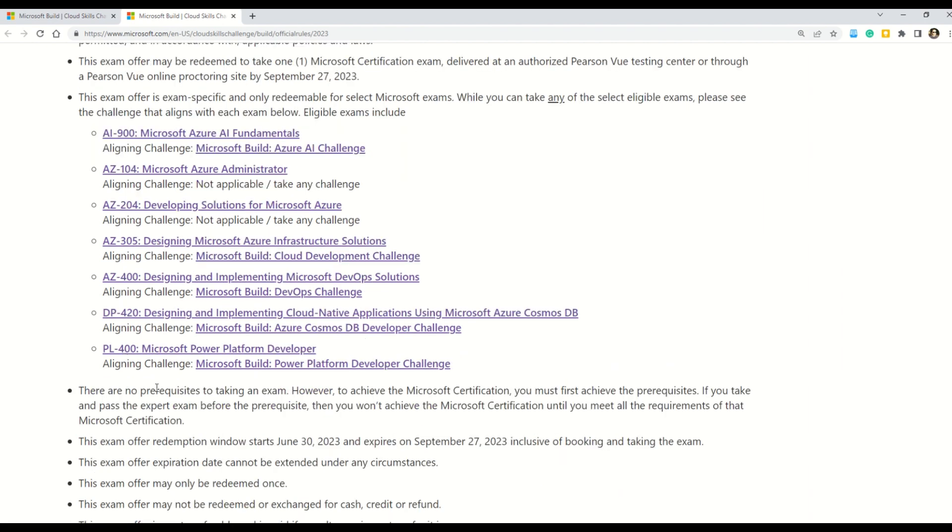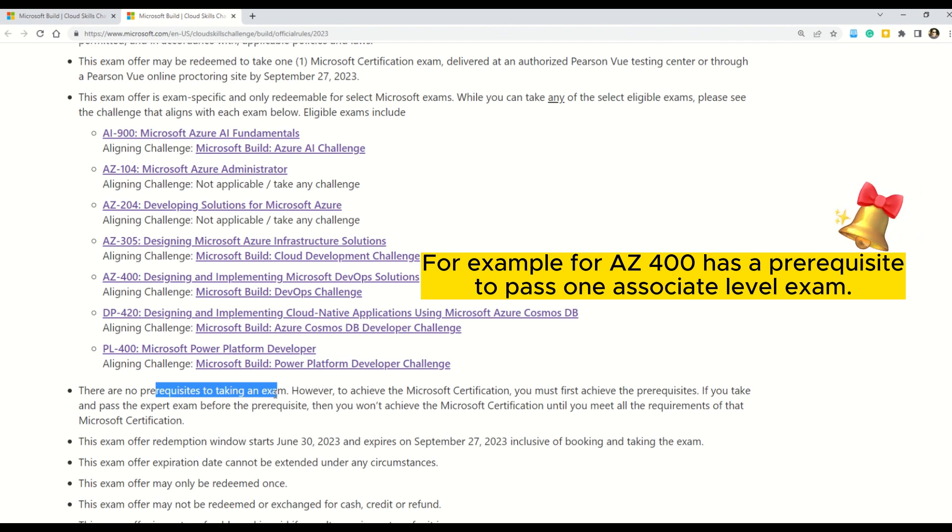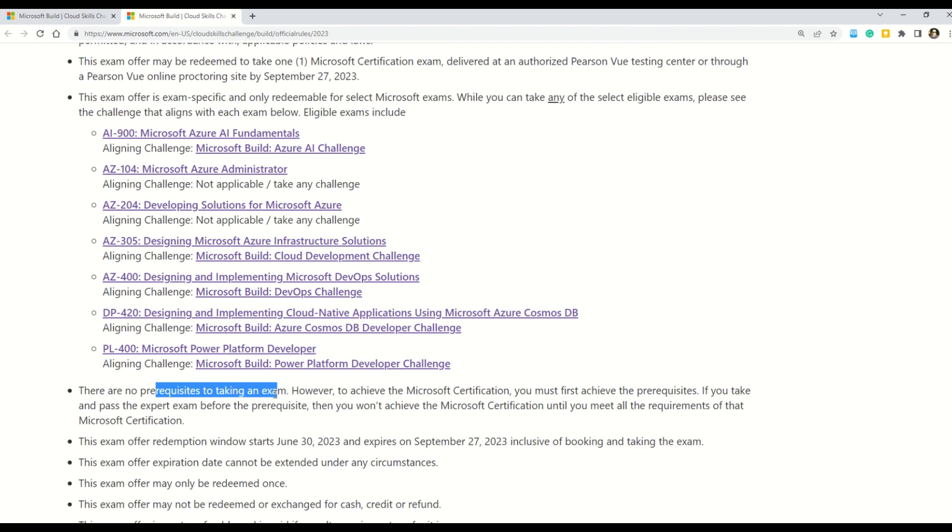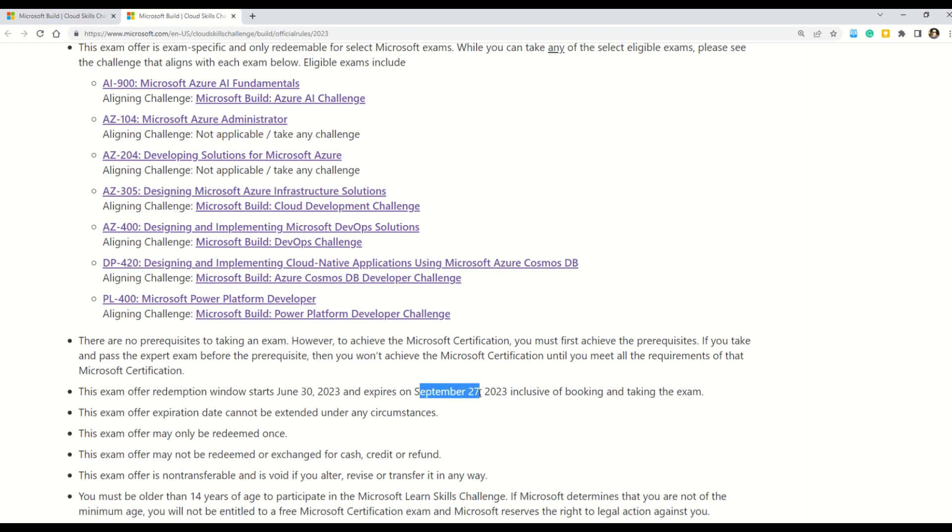And few more important points that you should consider that there are no prerequisites to take the exam. But then my friends, you have to understand even if the challenges have no prerequisites, but then there are exams for which we already have established prerequisites. So definitely you have to do those prerequisites. And as we already learned, the exam redemption window will start June 30th and expires September 27th.